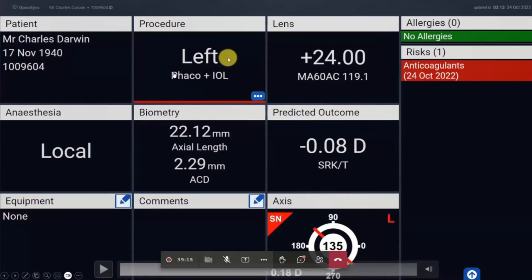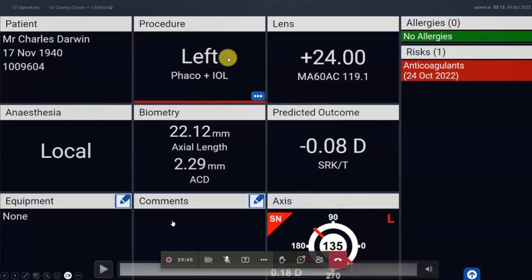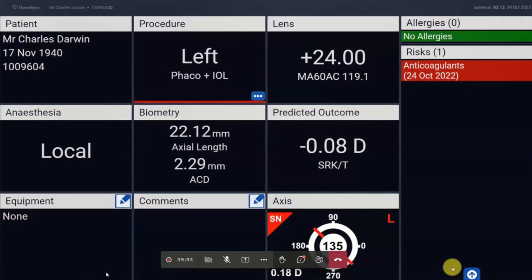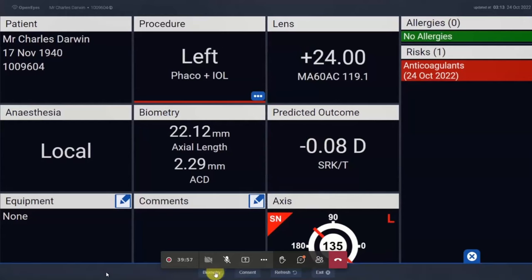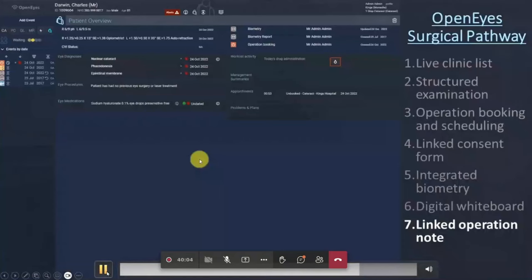The whiteboard loads a large-screen view of the surgical plan showing the patient's details, what procedure they're having, what anaesthesia, the IOL choice, what formula, the predicted outcome, and an axis diagram to help plan the surgery. Any allergies are shown, along with any risks around anticoagulants or anything else in the system. We set this up with a dual screen — a laptop and a larger screen above — so you can see it easily from the patient side during surgery. Within the whiteboard view you also have access to the biometry with a full PDF view if you need to change the lens.